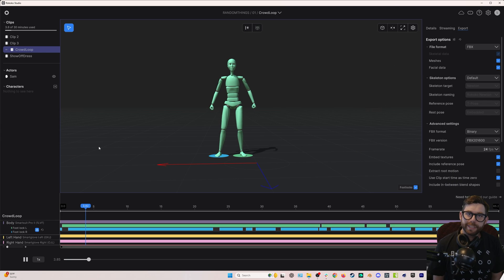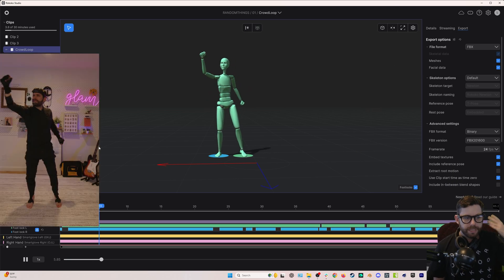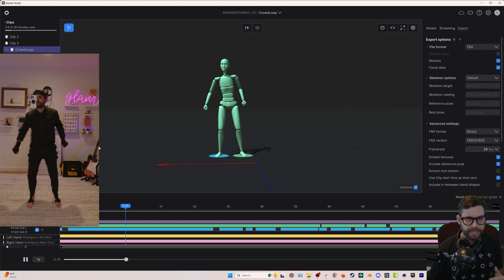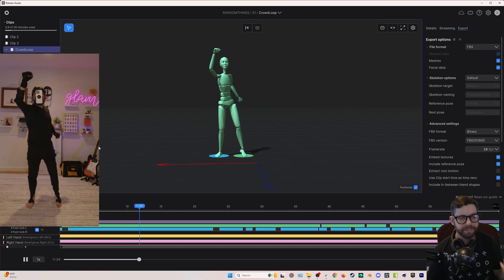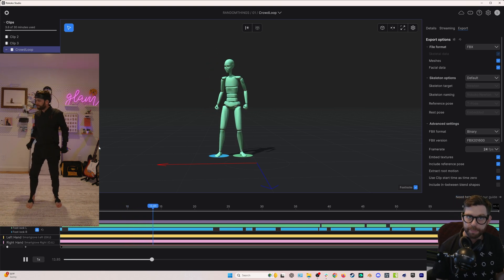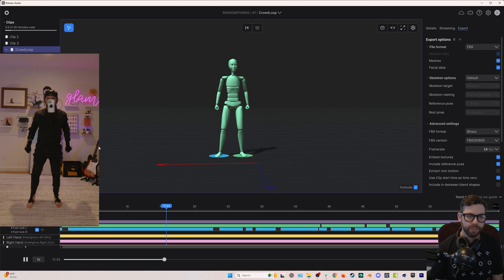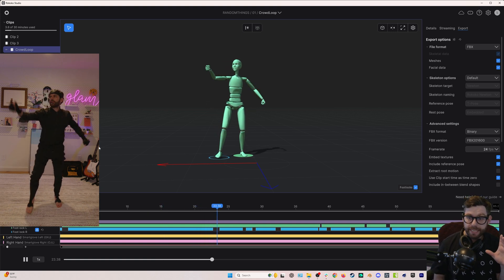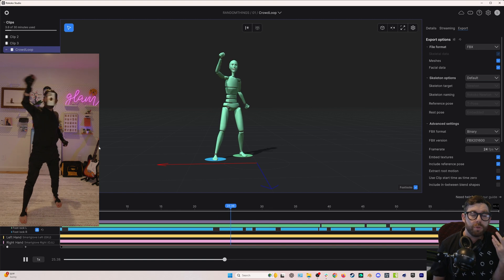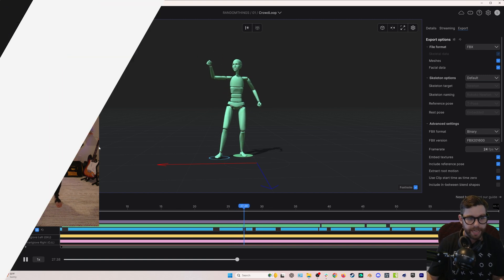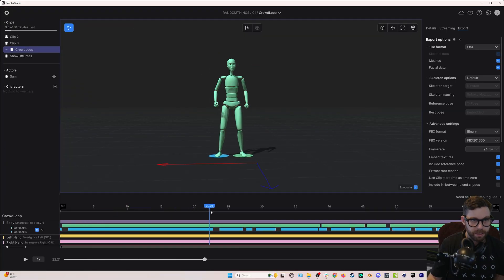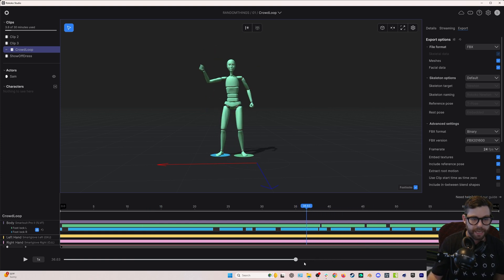We're going to start in Rococo Studio. Here I have about a minute-long mocap recording I did in my SmartSuit Pro 2, my SmartGloves, and using facial motion capture, because we want some facial mocap in this loop as well. Normally I do shorter clips like 20 seconds long, but I did a bit longer here because I'm going to pull multiple loops out of this single animation — maybe this part is one loop, this part another, and we'll get a third one out of the end.